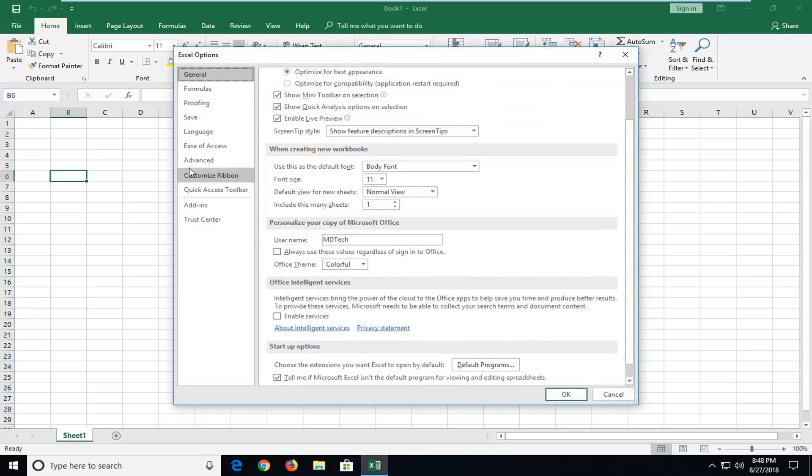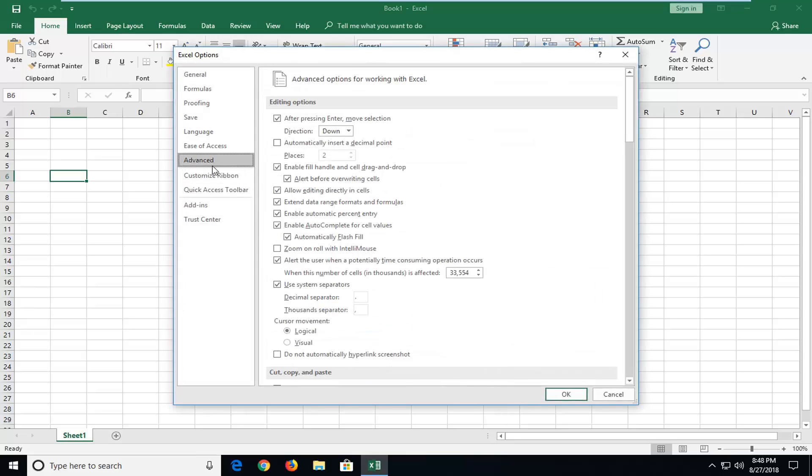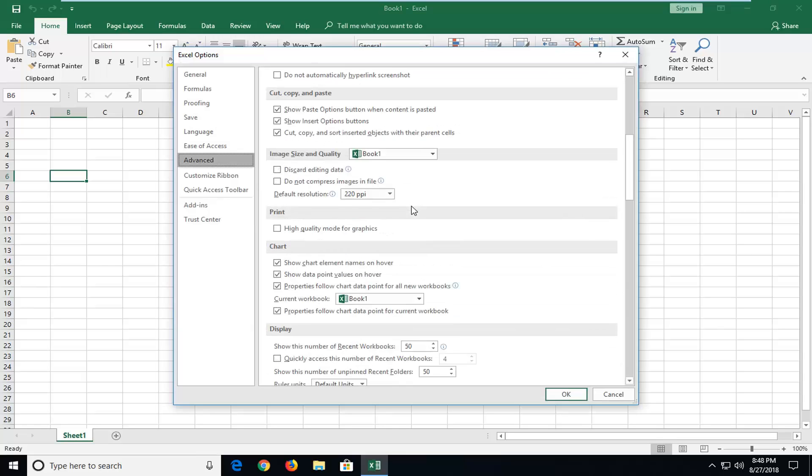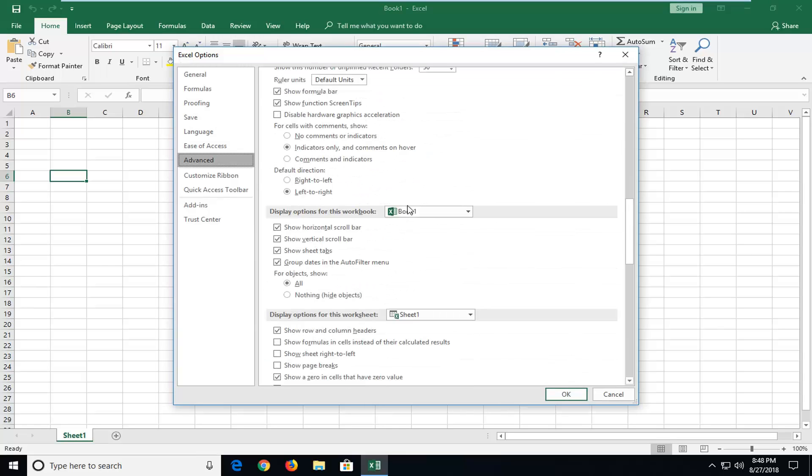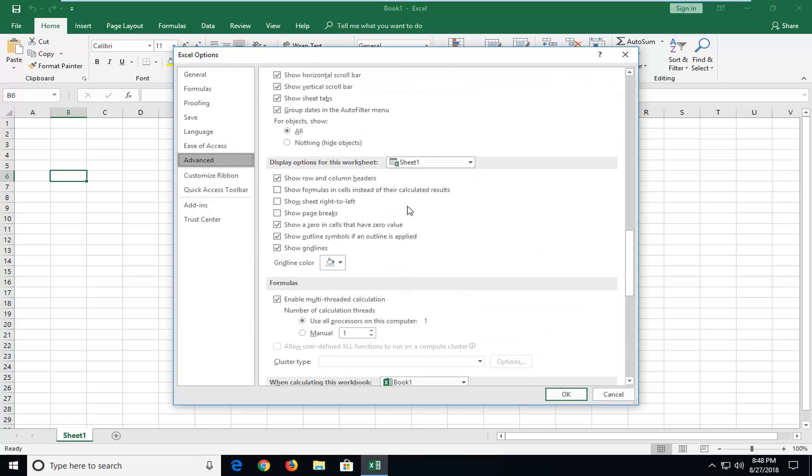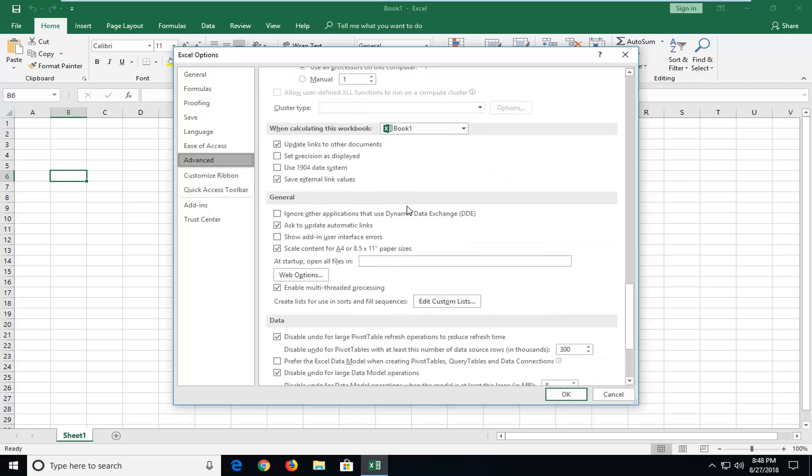On the left side, you want to left-click on the Advanced selection. Then you want to scroll down on the right until you get to underneath General, right here.